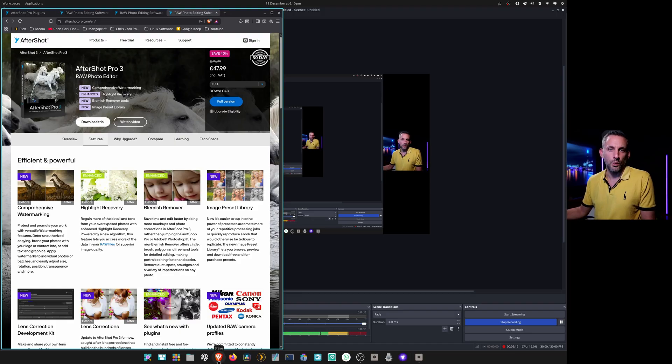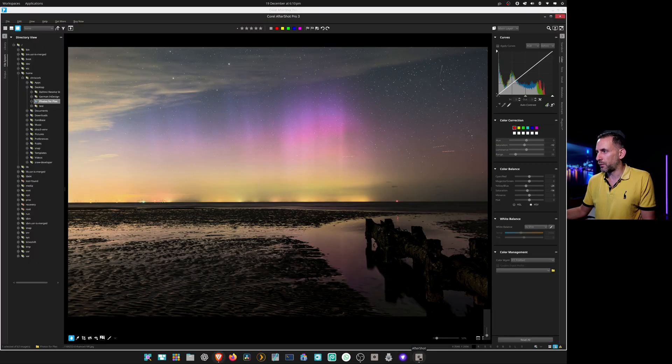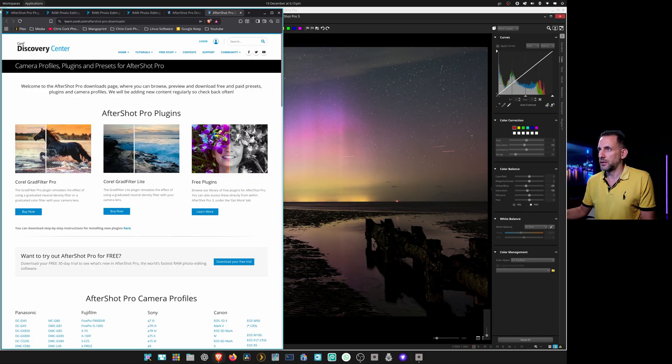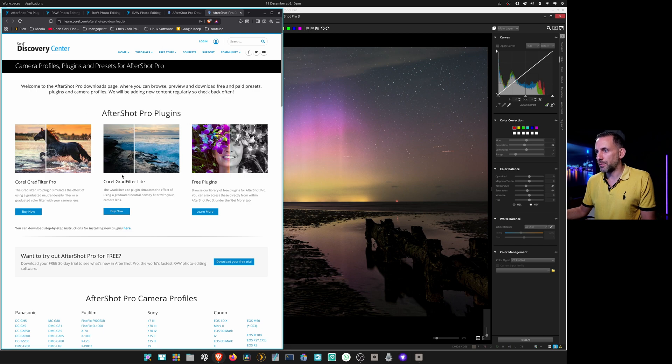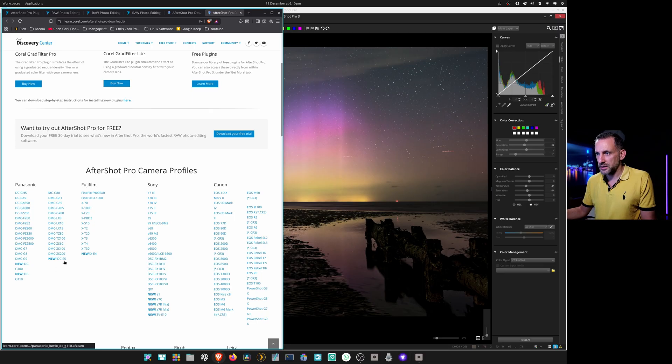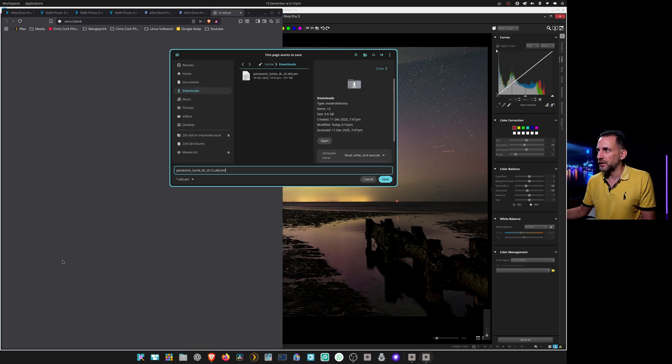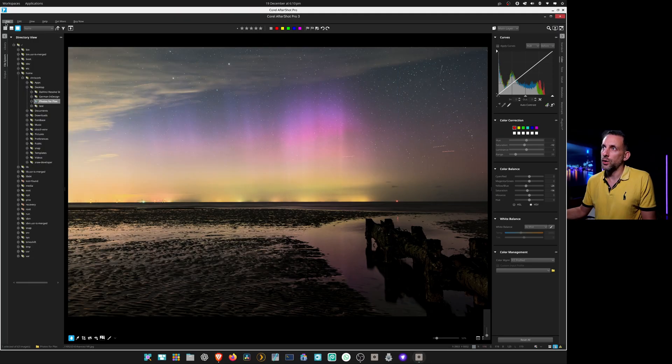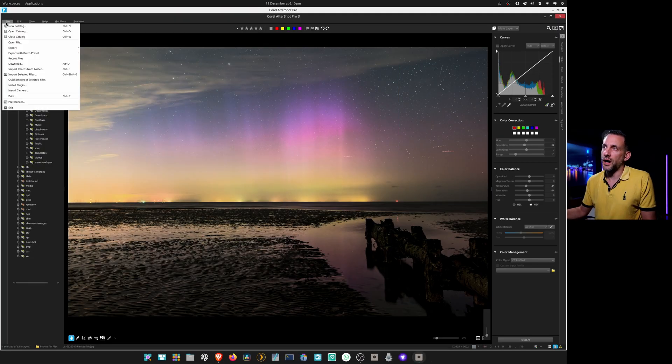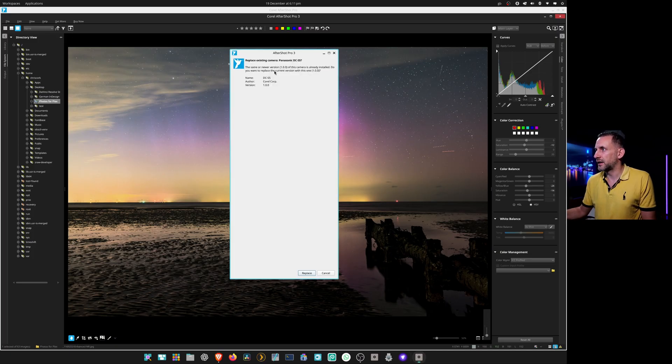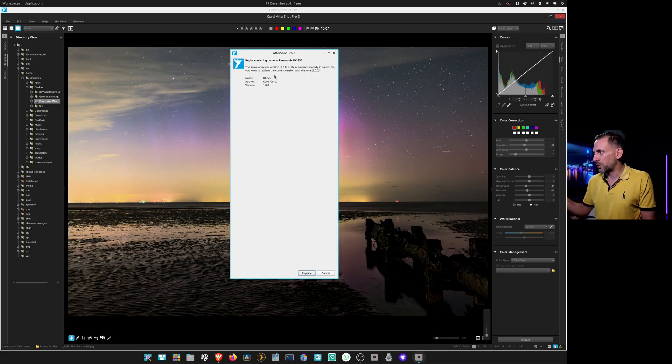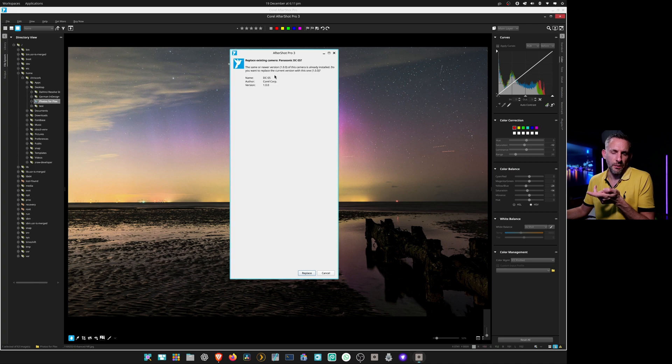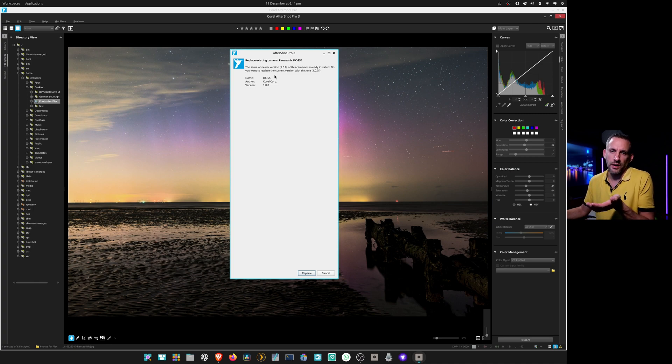When you want to install a color profile that does already exist, you just go get more within the app and that'll open the web browser page. You've got AfterShot Pro plugins and then down the bottom here you've got all the camera profiles. For me I've got Panasonic S5 Mark II and I downloaded this one. You just save that and then to load it you just go file, install camera, then go to your downloads folder and select it. Mine says replace because I've already installed it, but I've got a Panasonic S5 Mark II and when I loaded my raw file it didn't seem to want to load, so I'm probably going to have to convert that to DNG.